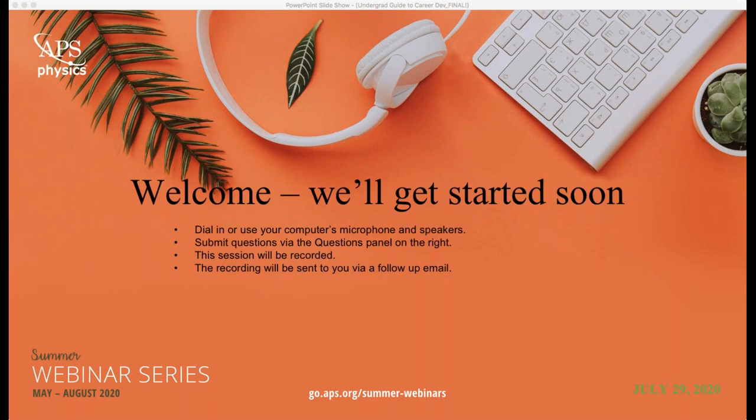After he finishes the presentation, the remainder of the program will belong to you for our question and answer session. Because of the number of people attending this webinar, we are only accepting text questions. If you would like to ask a question, please type it into the questions panel located on the right side of your screen. You may submit questions at any time and we will answer them after the talk. A link to the recording will be emailed to you after today's event and will be made available on the webinar homepage. Please allow five business days for video upload.